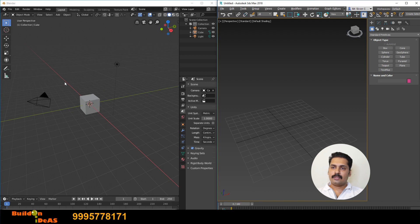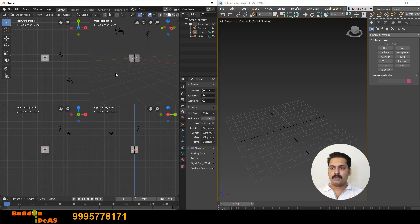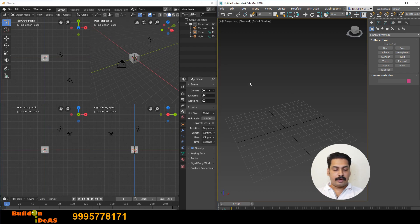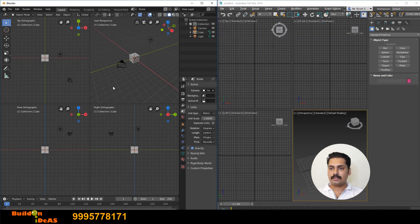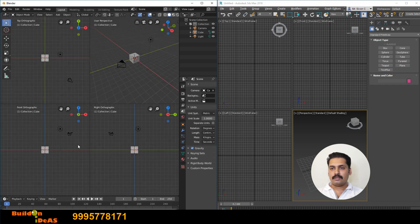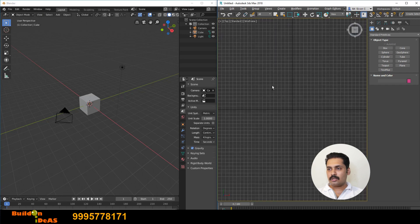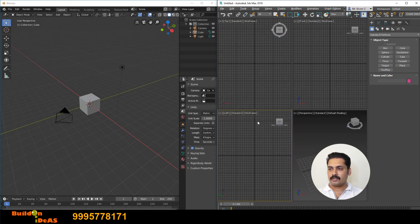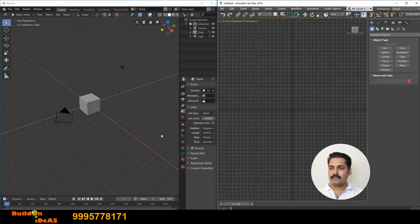If you want a four-quadrant interface in Blender, it's quite easy by clicking Ctrl+Alt+Q — you get four quadrants and can work similar to 3D Max. Alt+Ctrl+Q toggles between single viewport and four-quadrant viewports in Blender, while Alt+W does the same in 3D Max.